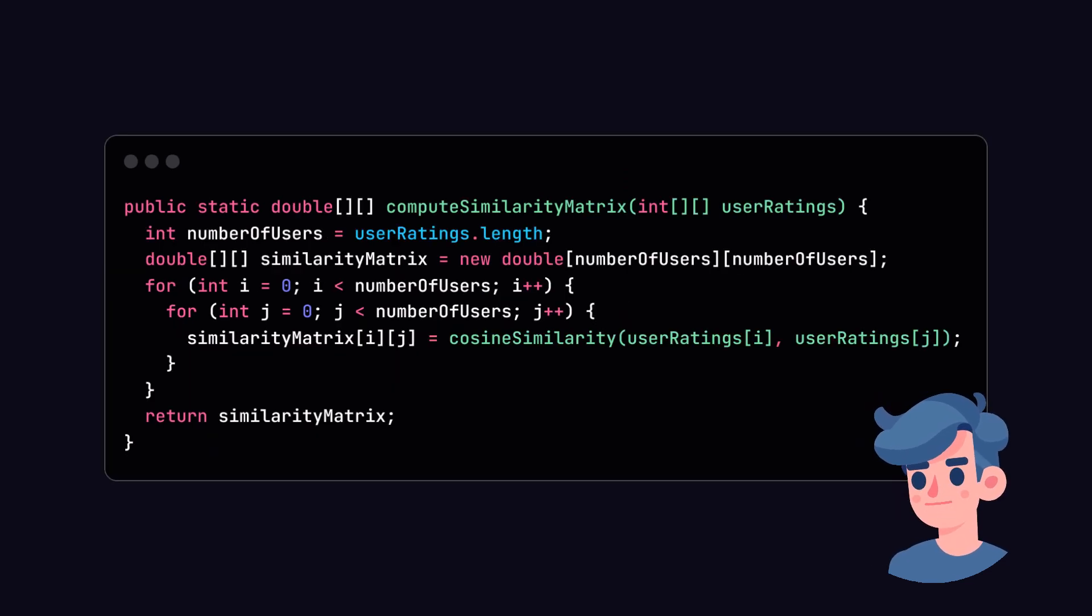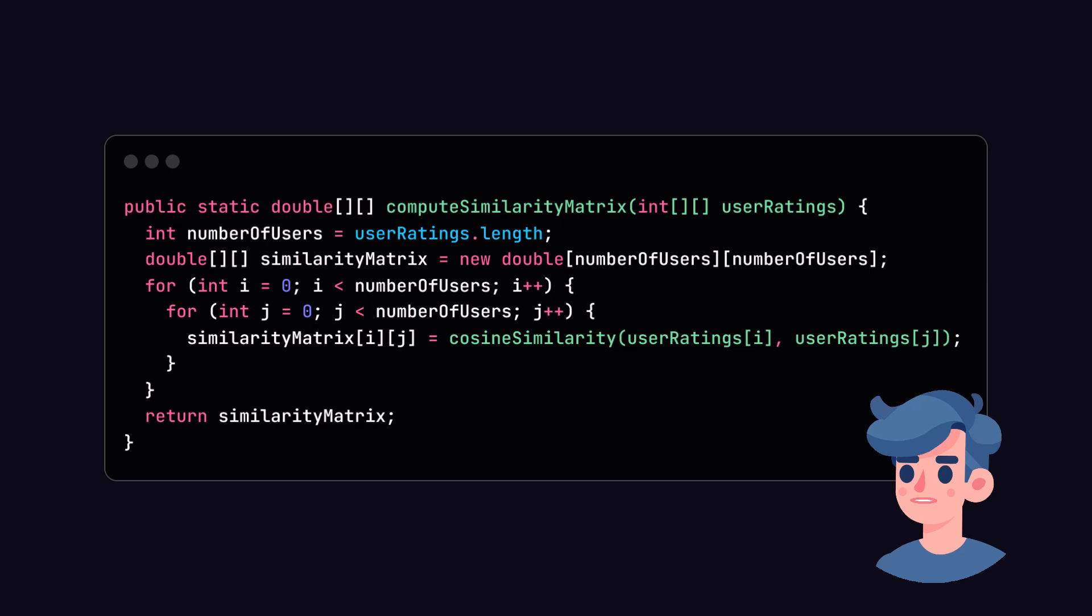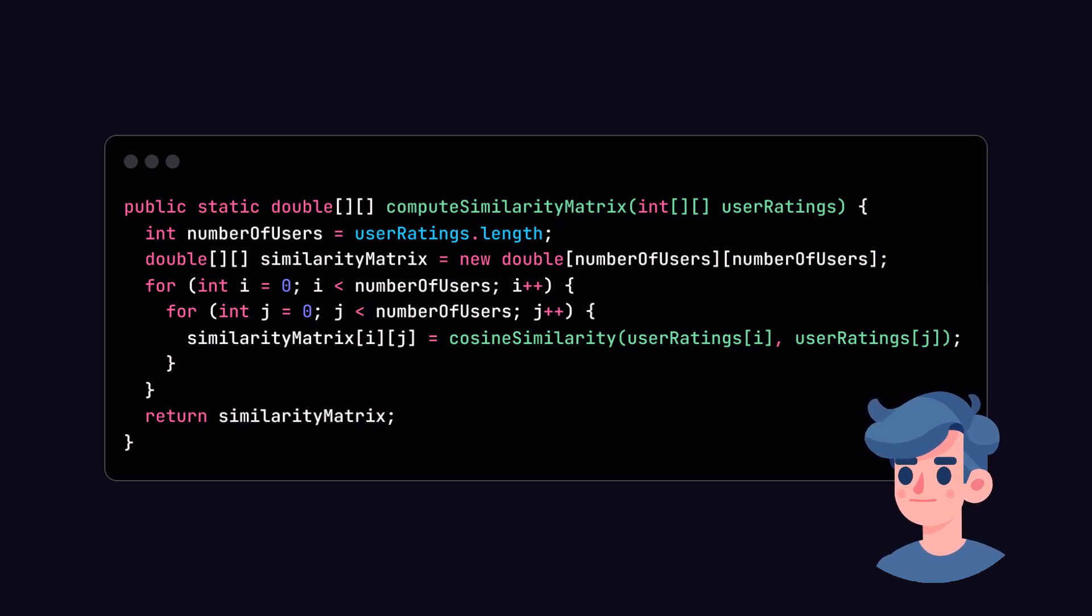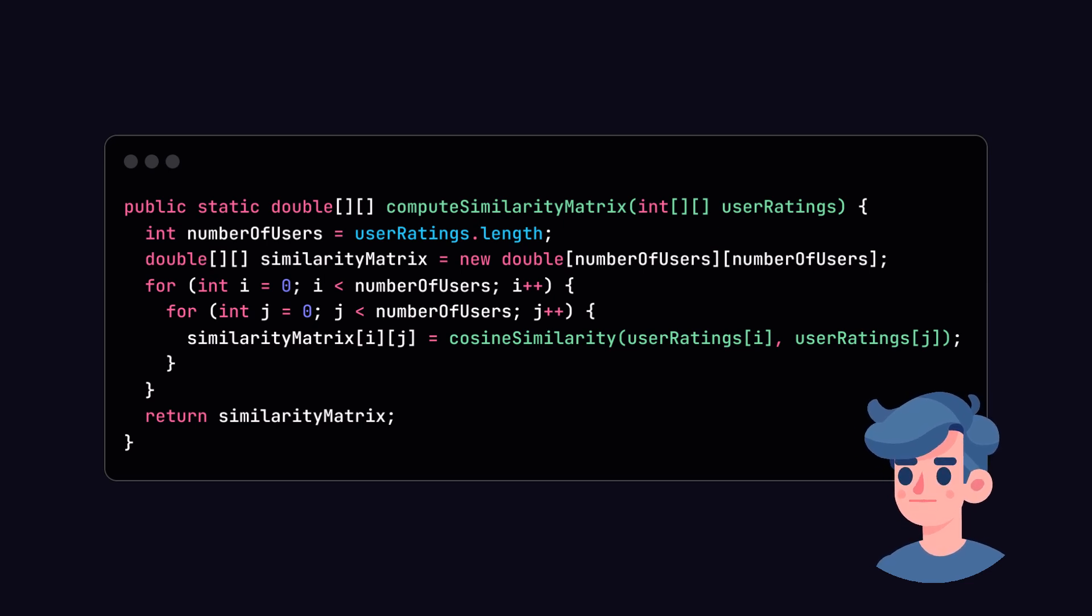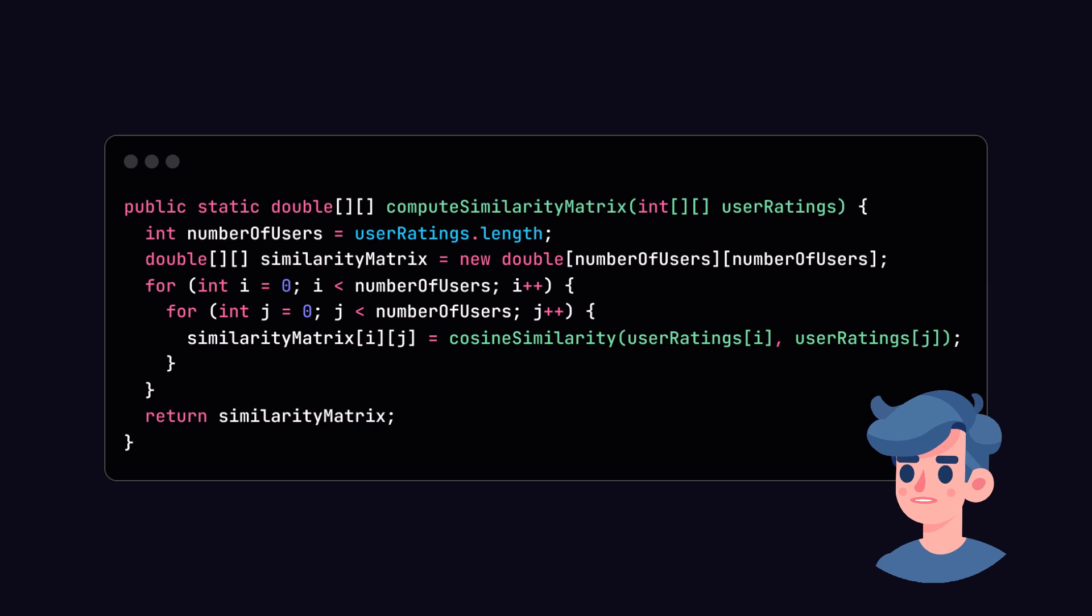Let's create a method to compute similarities for all users. This method will take our user ratings and return a similarity matrix. Each element at position i, j in the matrix will denote the similarity score between user i and user j.